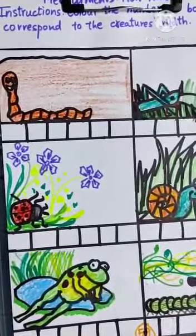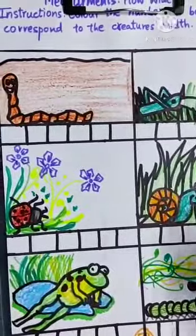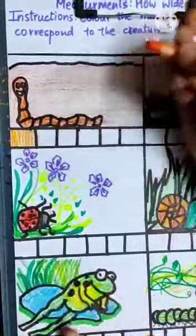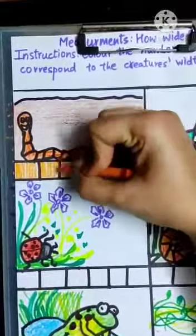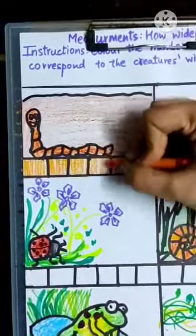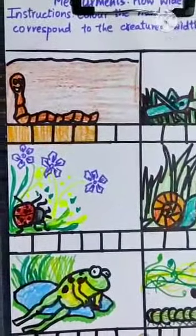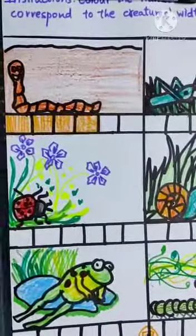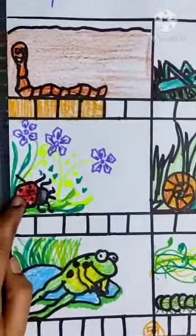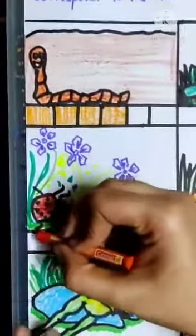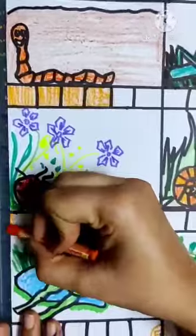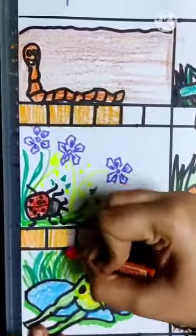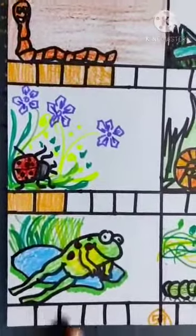Now start with box 1, then color the second box, third, and fourth. Four boxes correspond to the width of this animal. Now look at this ladybug — how many boxes will measure its width? One and two — only two boxes.